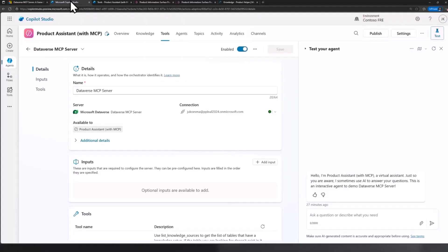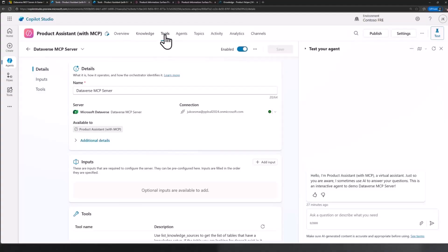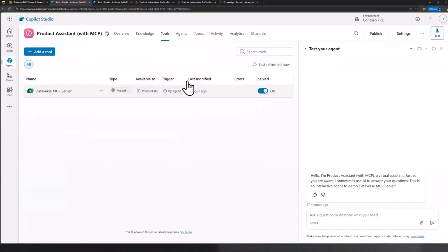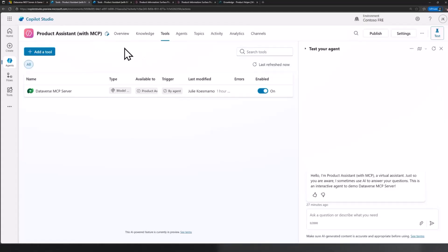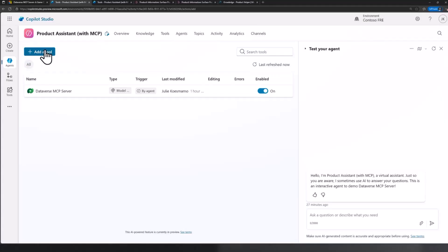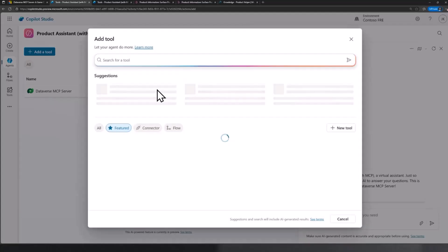Going back to the Dataverse MCP server side of things, Copilot Studio is actually MCP ready. So if you go to your agent, I'm sure quite a lot of you are familiar with building an agent in Copilot Studio already, but if not, this is going to be a quick recap. What I have here is I've created an agent, and I'm actually using Dataverse MCP server as a tool.